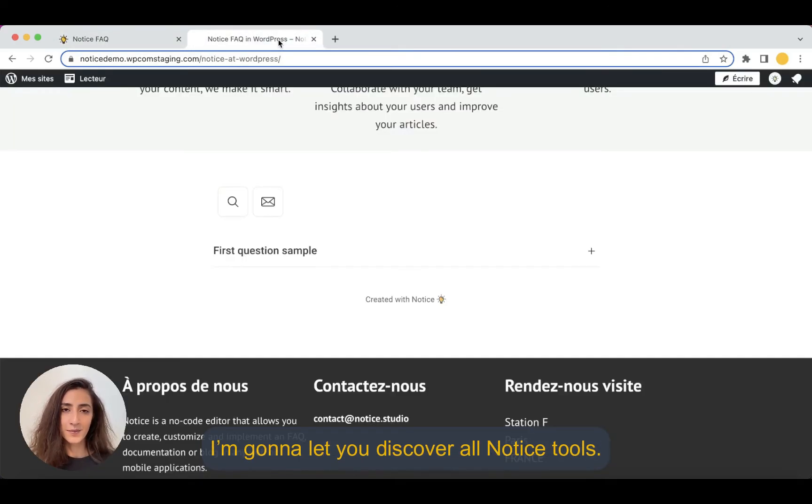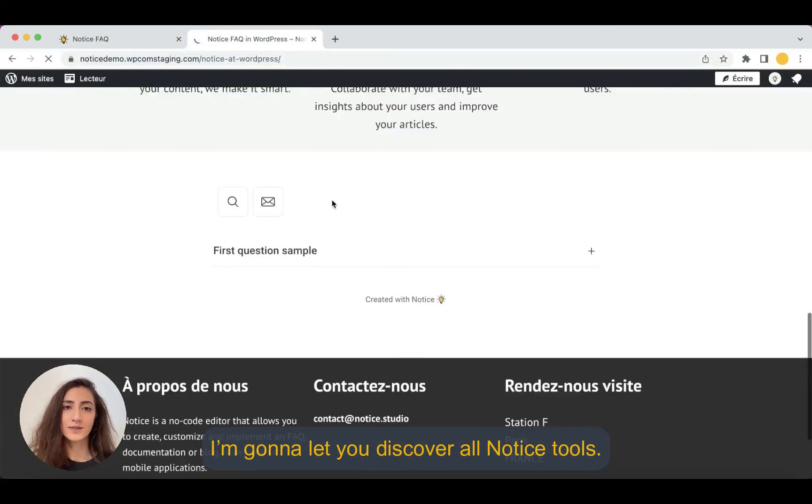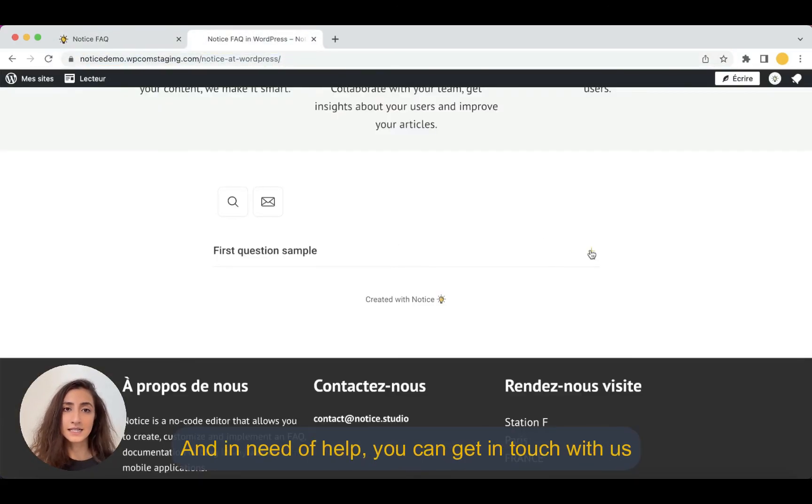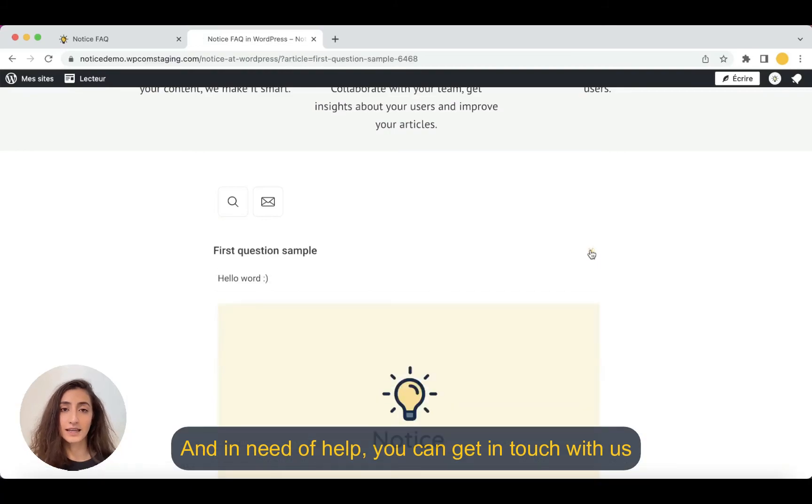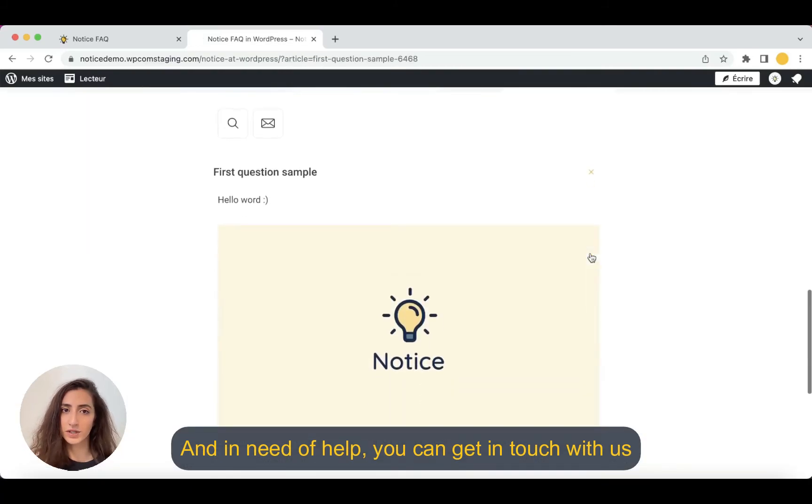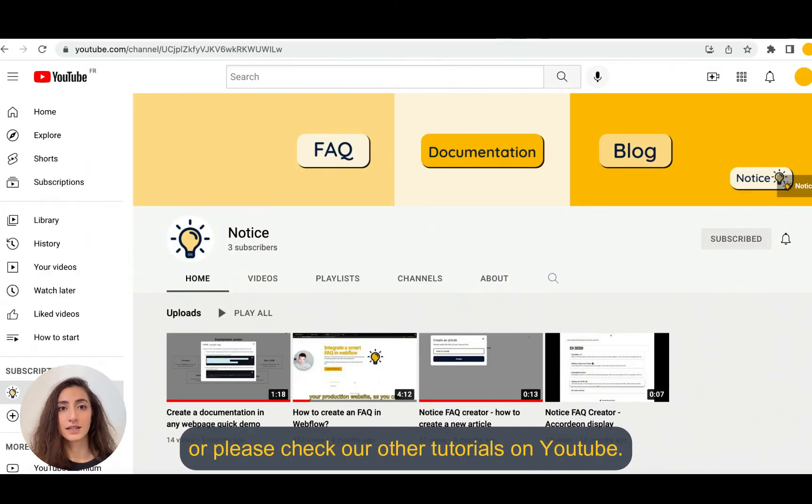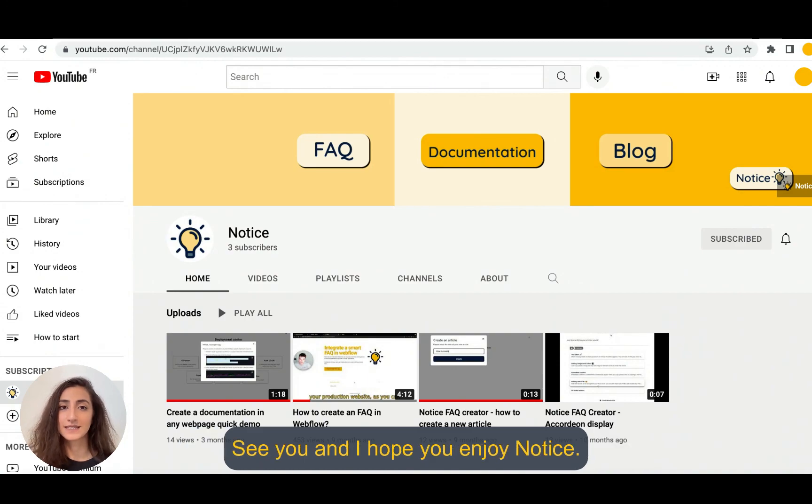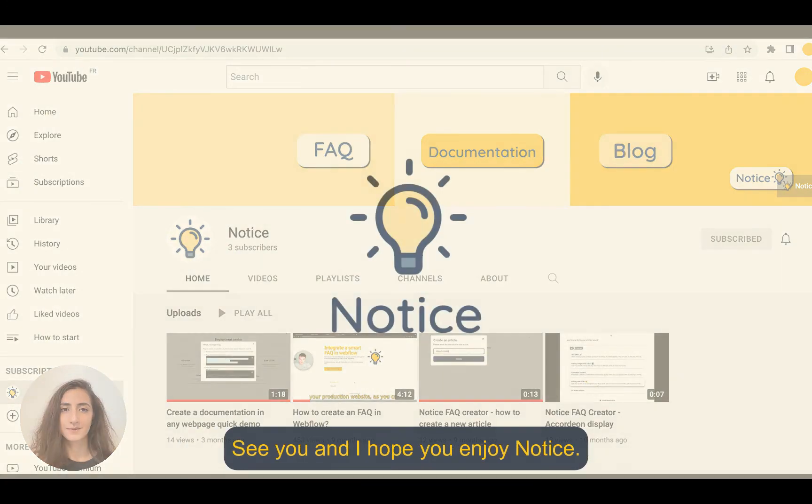Now I'm gonna let you discover all Notice tools and if you need help, you can get in touch with us or please check out our other tutorials on YouTube. See you and I hope you enjoy Notice.